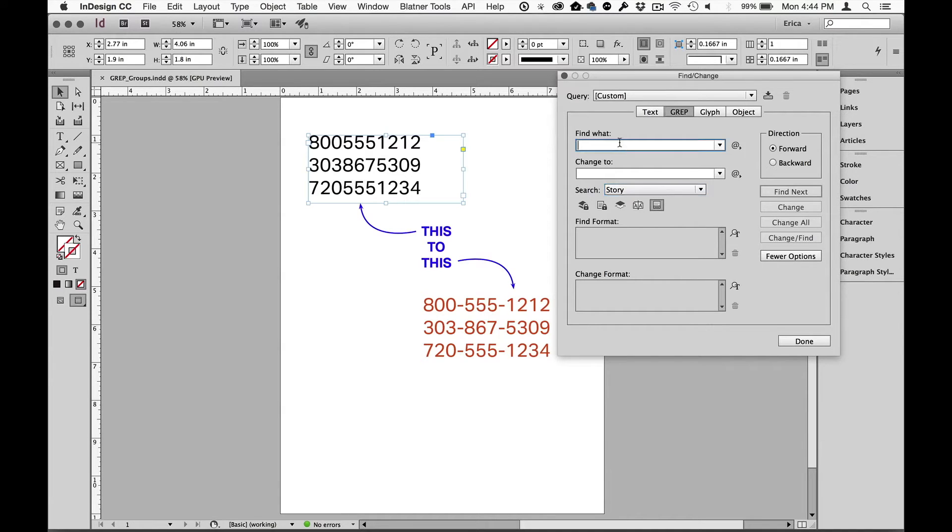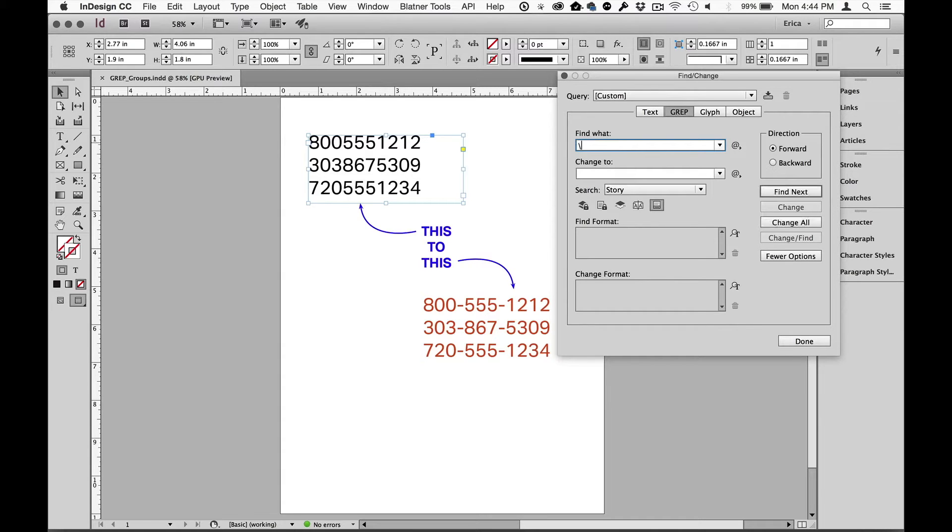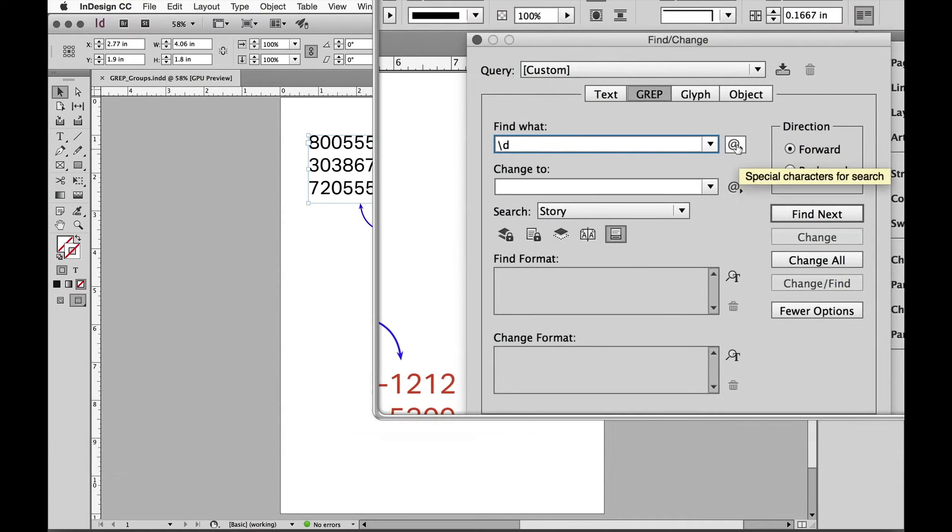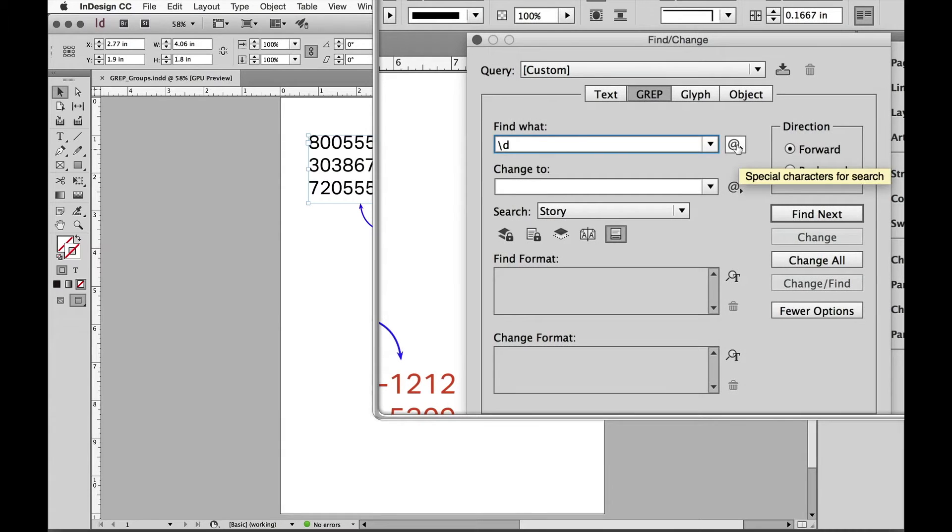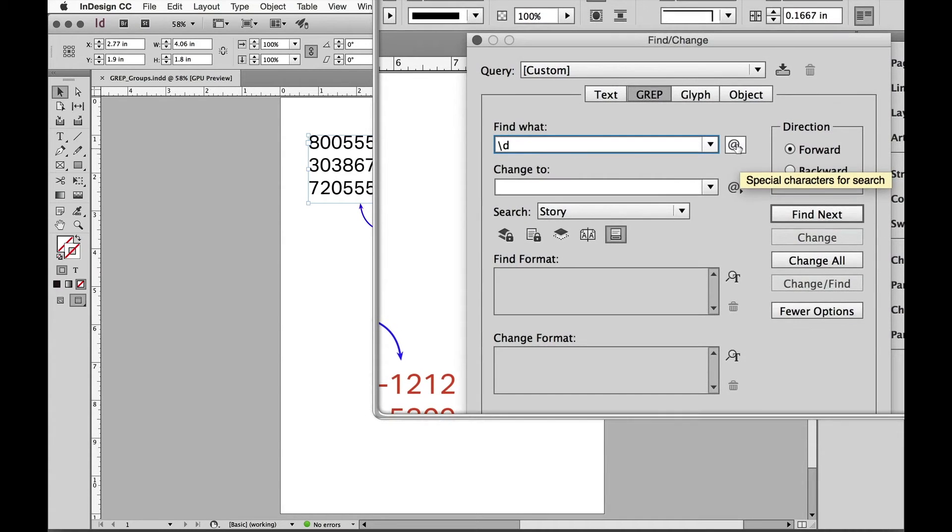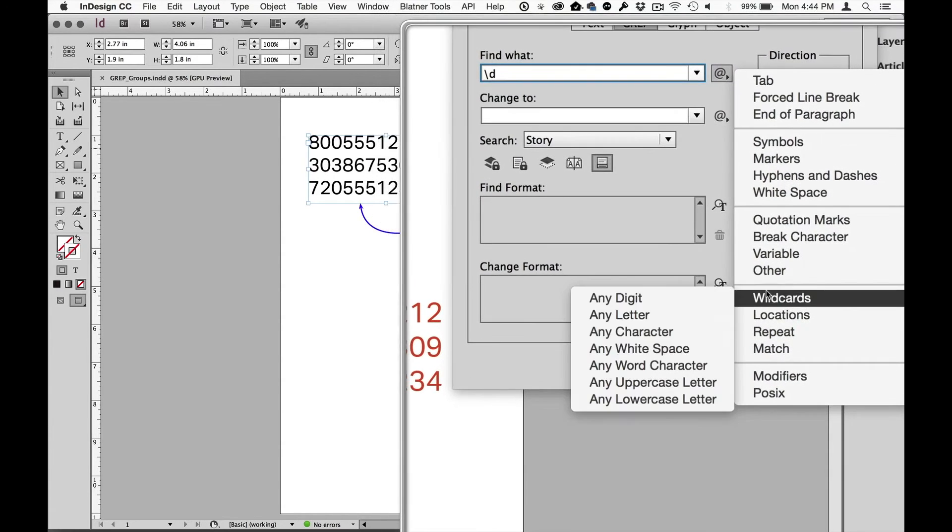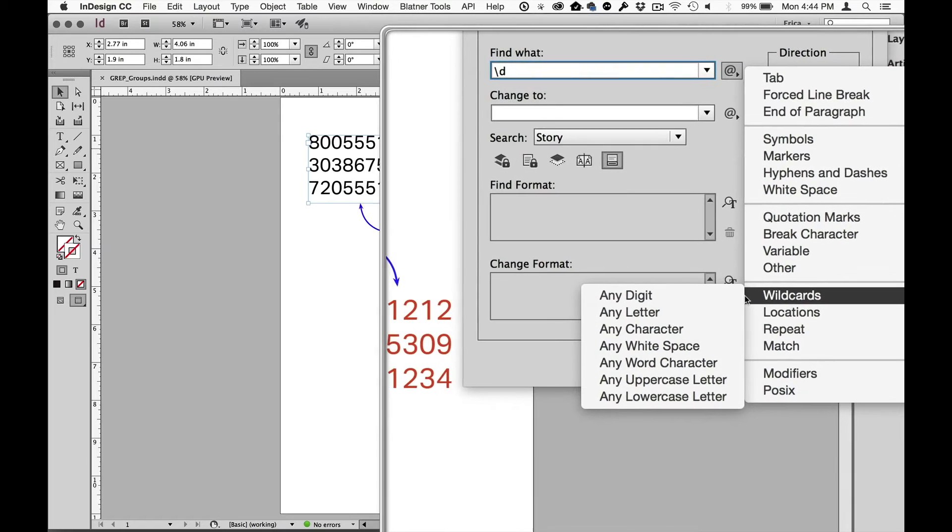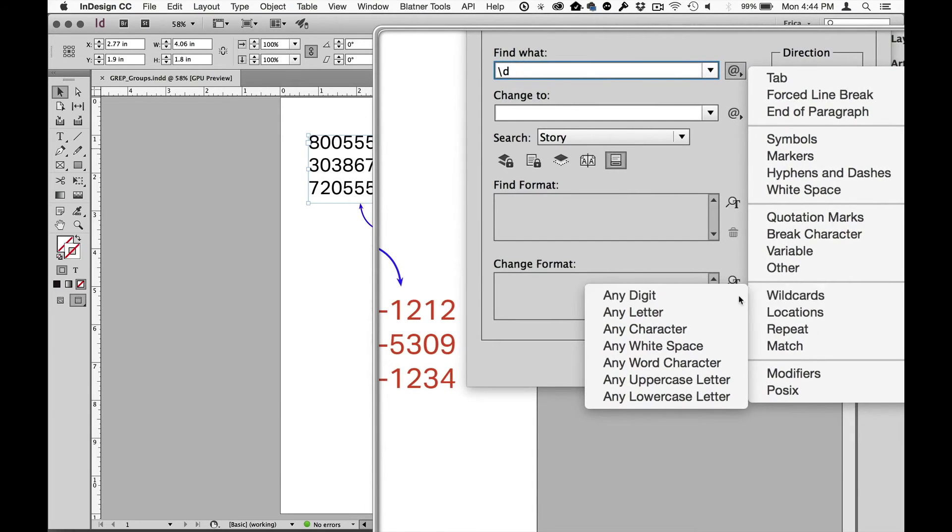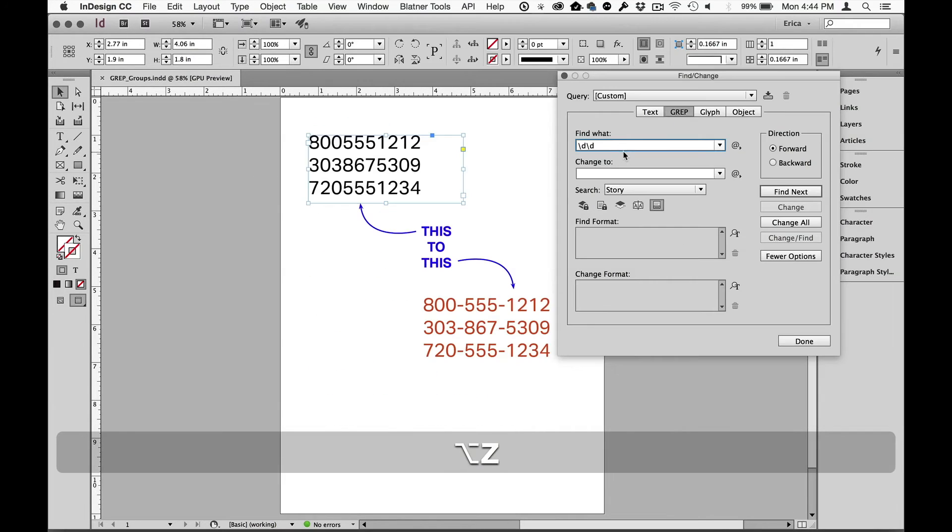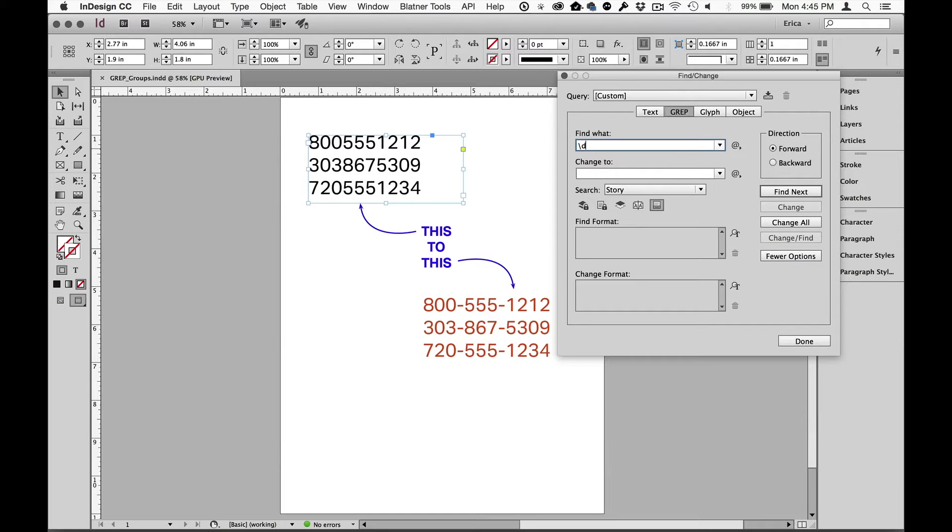Next up I need to tell it what it is I'm looking for. So in this case I'm looking for 10 digits. Now in a previous video we talked about how to do a wildcard for any digit and that's backslash d. And remember at any time if you can't remember what something is it may live in the secret menu over here off to the side. So I could look in my wildcards and see that any digit is indeed backslash d. But I'm gonna leave that there.